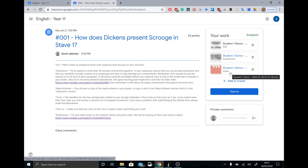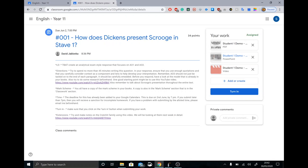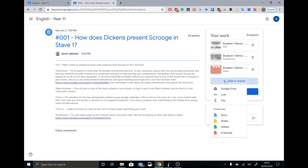In order to respond to it, we've got to make sure that we actually create a document. The question here is: how does Dickens present Scrooge in Stave 1? This is just an example of a Year 11 English student's work they're going to have to answer. To respond to the work, it's very, very simple. We go to Add or Create and click on that, and then we're going to get some options: Google Drive, Link, File, and at the bottom, Create New — with Docs, Slides, Sheets, and Drawings.